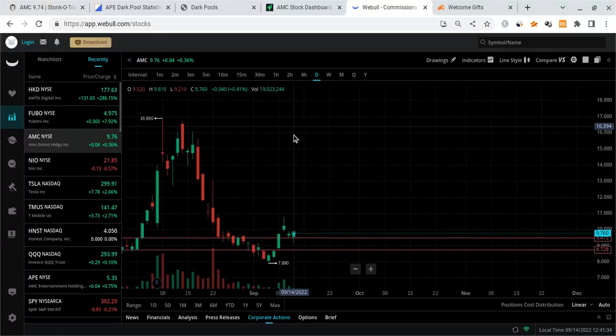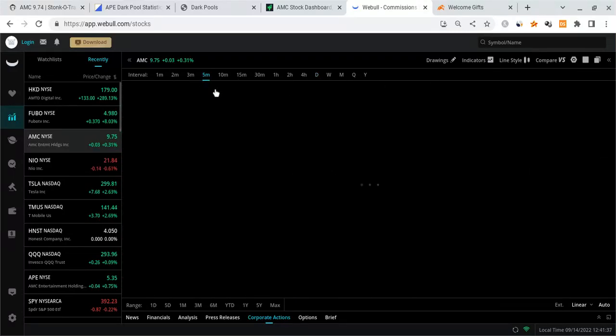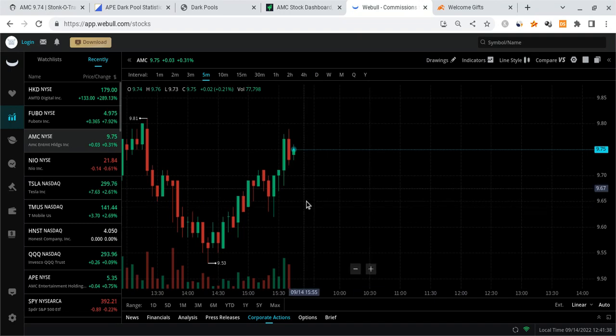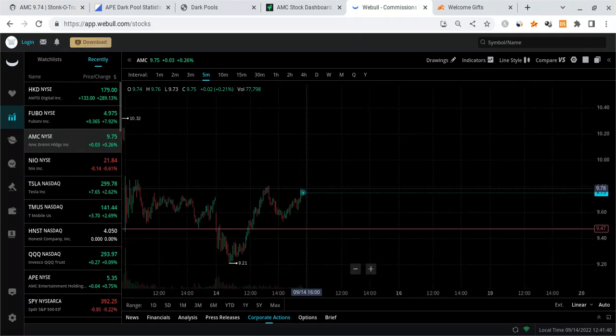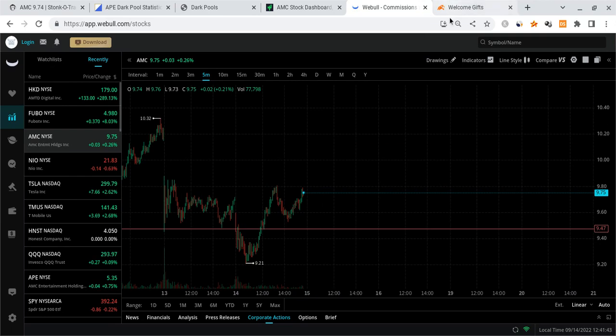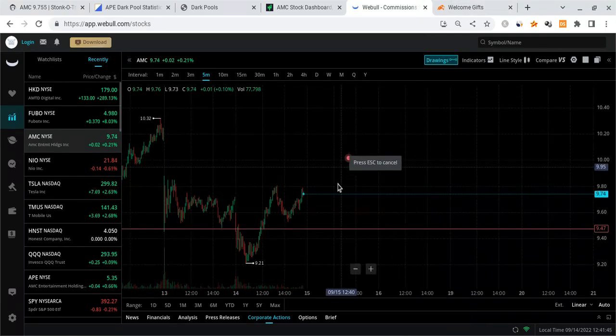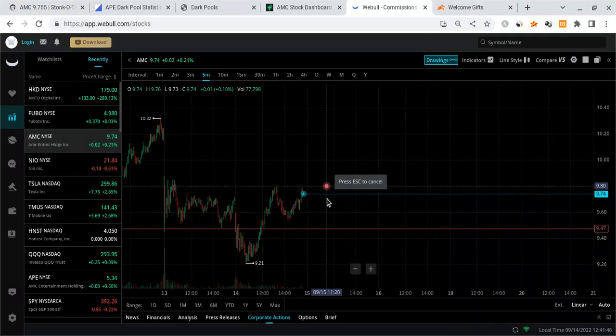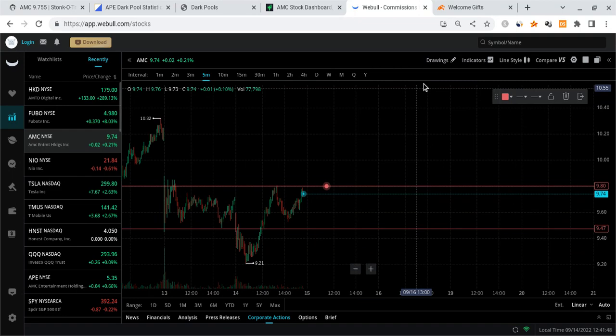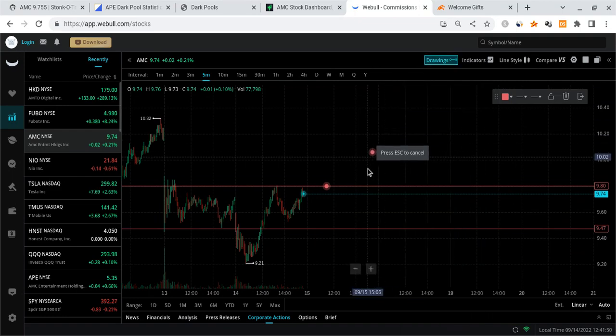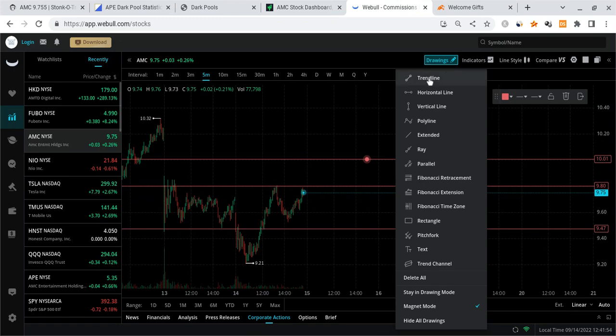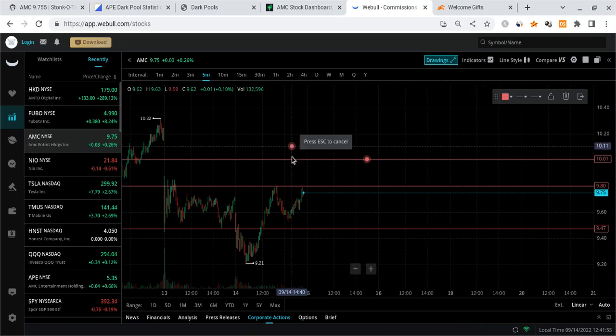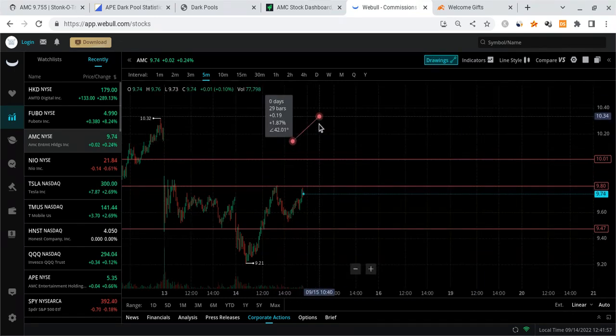So my target for AMC, let me show you what my main targets are going into tomorrow. First off, AMC has resistance around this $9.8 range. There's a little bit of resistance right there. You can see AMC did get a rejection right there. The next key zone is going to be $10. I want to see AMC break this. If we break that, then we have this gap fill right here at $10.